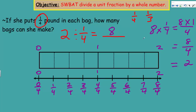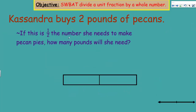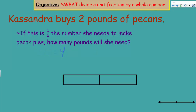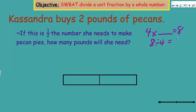If this eight bags is half the number she needs to make pecan pies, how many pounds will she need? Some of you notice it's not division — it's multiplication: two times two equals four. Let's try to write a division expression for this whole-number situation. Think of it as: four times something equals eight, so the division expression would be eight divided by four, which equals two.